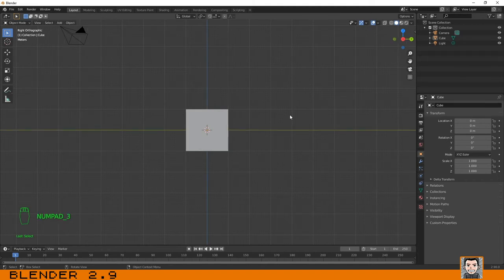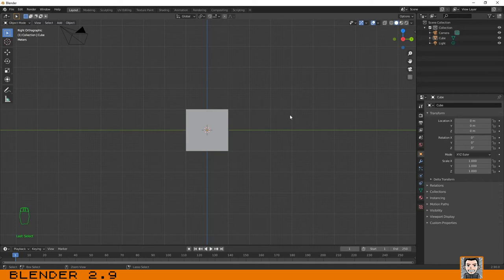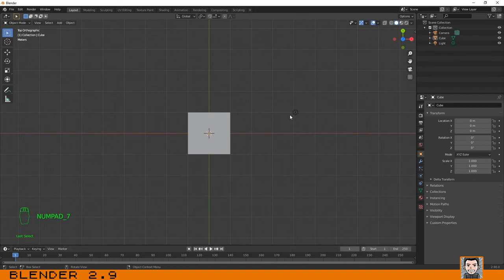If you press three, you go to right. If you press Ctrl three, you go to left. If you press seven, you go to top.